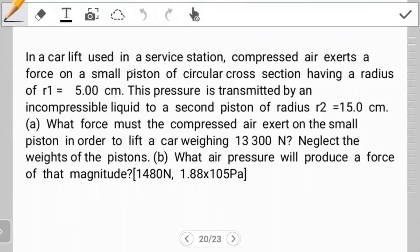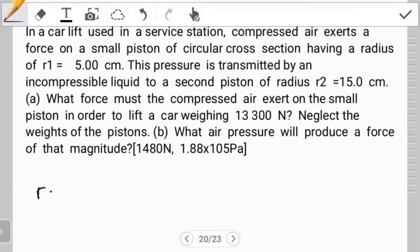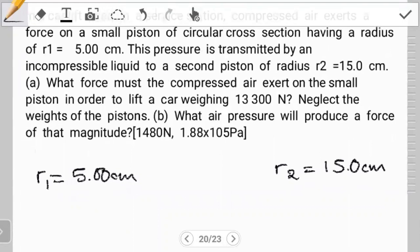In a car lift used in a service station, compressed air exerts a force on a small piston of circular cross-sectional area having a radius R1. R1 is the smaller one, given as 5.00 centimeters. This pressure is transmitted by an incompressible liquid to a second piston of radius R2, which is clearly the larger piston at radius 15 centimeters.